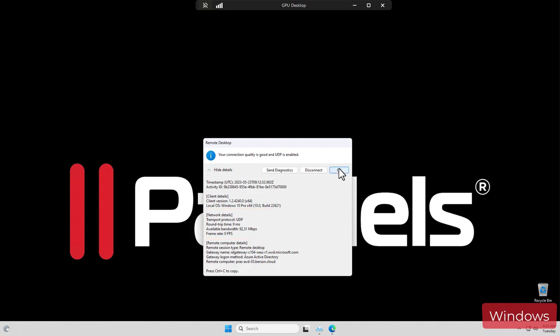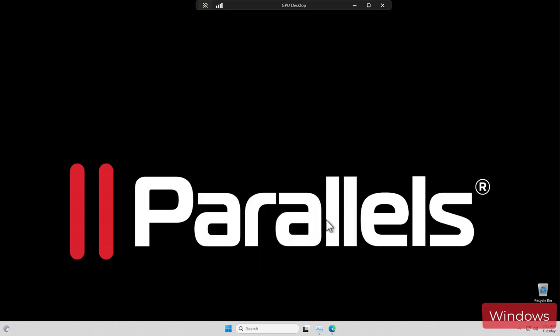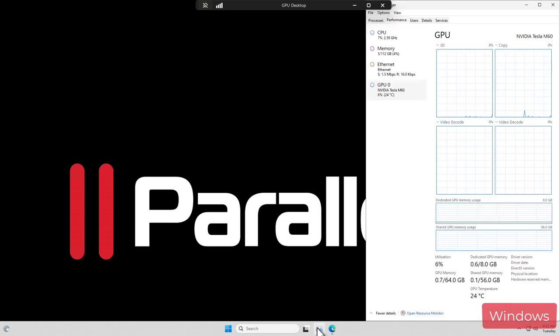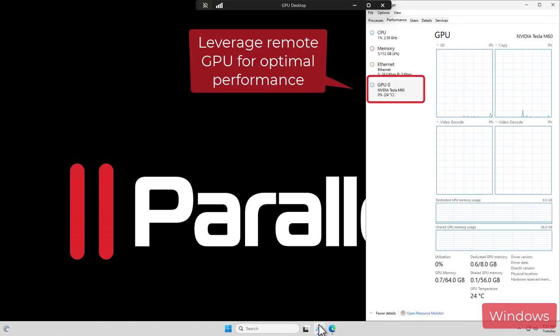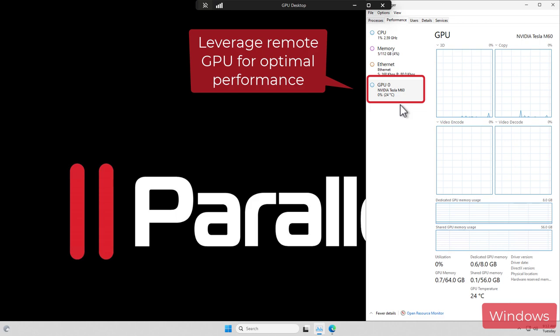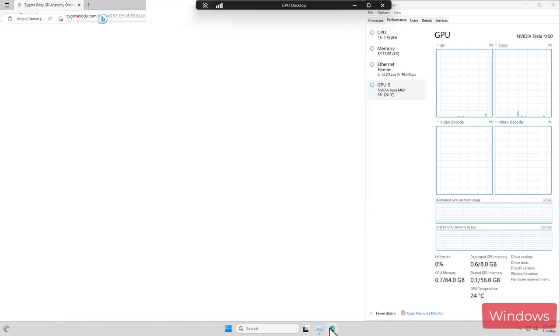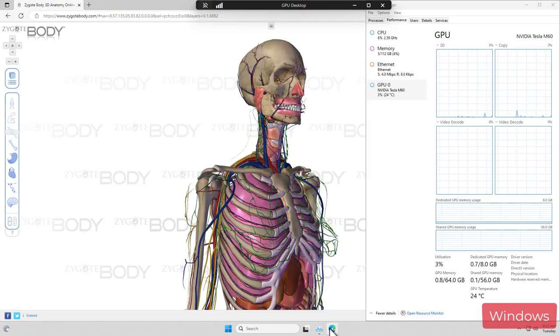The application can also leverage the GPU that is available on the remote machine. In this case, an NVIDIA Tesla M60 GPU. This allows you to also access graphics-intensive applications.